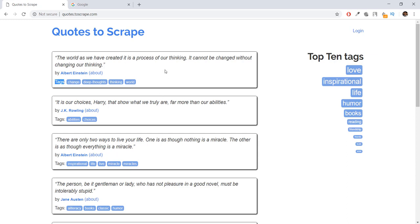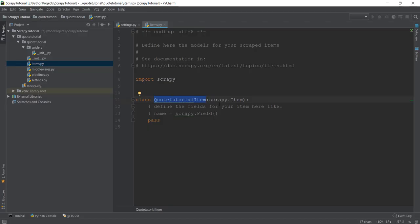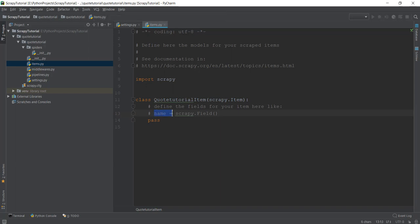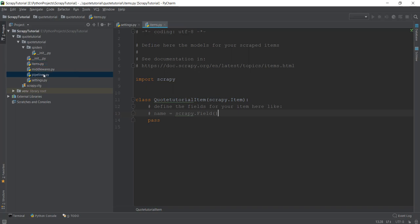Whenever we are scraping a website, it always has particular fields of items. For example, this element has three items, but if we open a website like Amazon, you'll see it has different items — for example, the product name, the product price, the product category, the product description, and so on. Whenever we are scraping a project, it's good practice to define your items in the items.py file. In items.py, to define a field you write something like: name equals to scrapy.Field(). And if we want to scrape a quote, we can write quote equals to scrapy.Field().